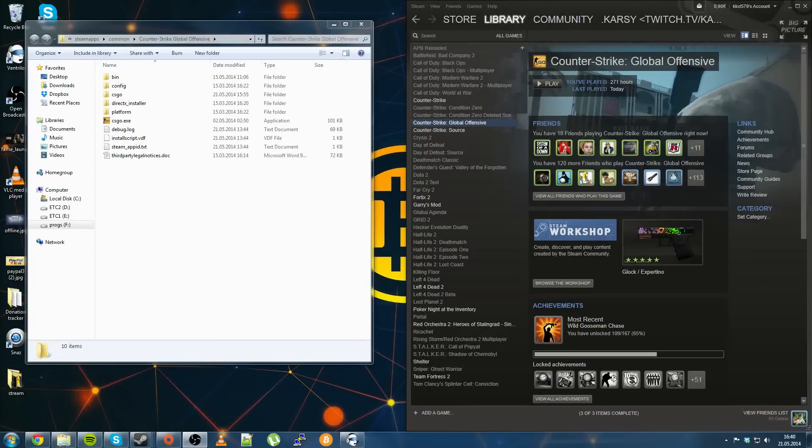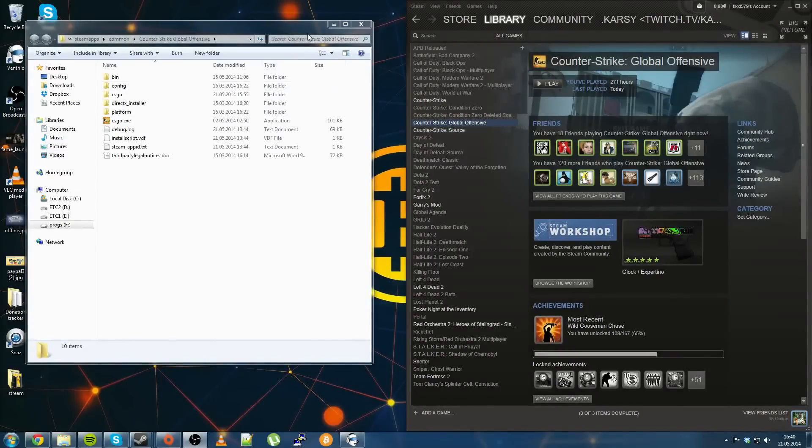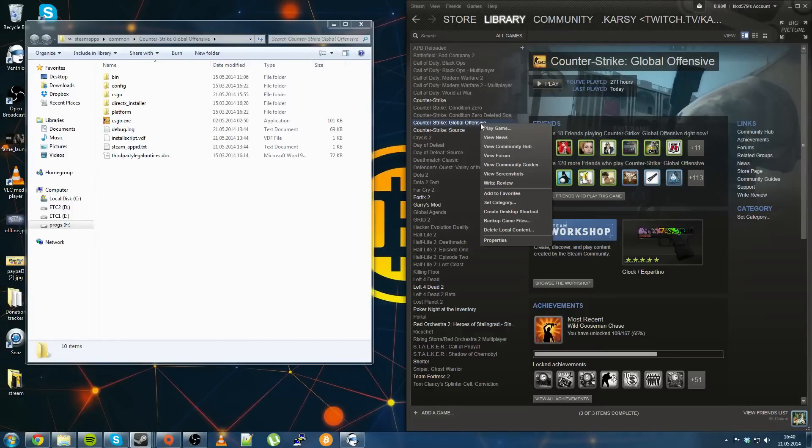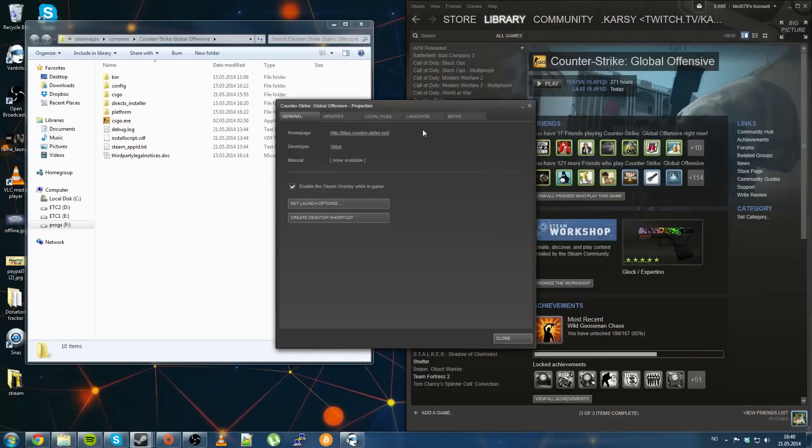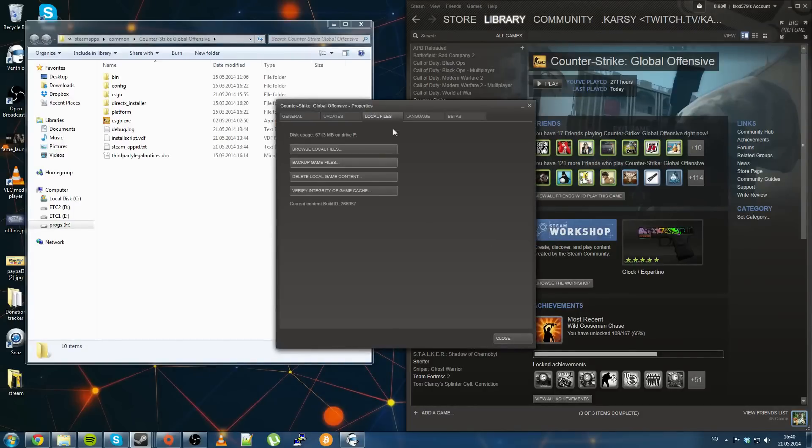Hey Youtube, this is Carsey579 here and I thought I'd just do a quick tutorial on how to set up an autoexec.cfg for Counter Strike Global Offensive.